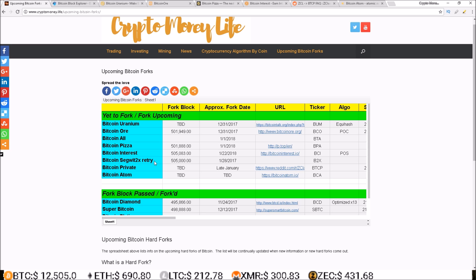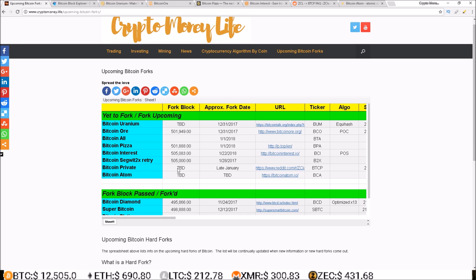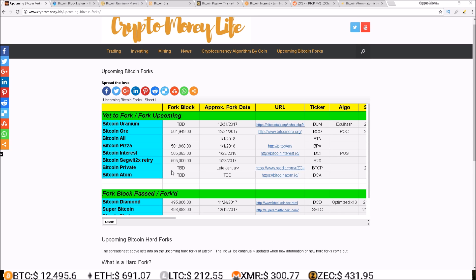Even though there was just that fork called Segwit2x, it wasn't the same team and they switched algorithms and stuff, but this is what I read somewhere. I don't have much information on it, I don't know if it's still in the works or not, but I had heard a Bitcoin Segwit2x retry was gonna happen at 505,000.